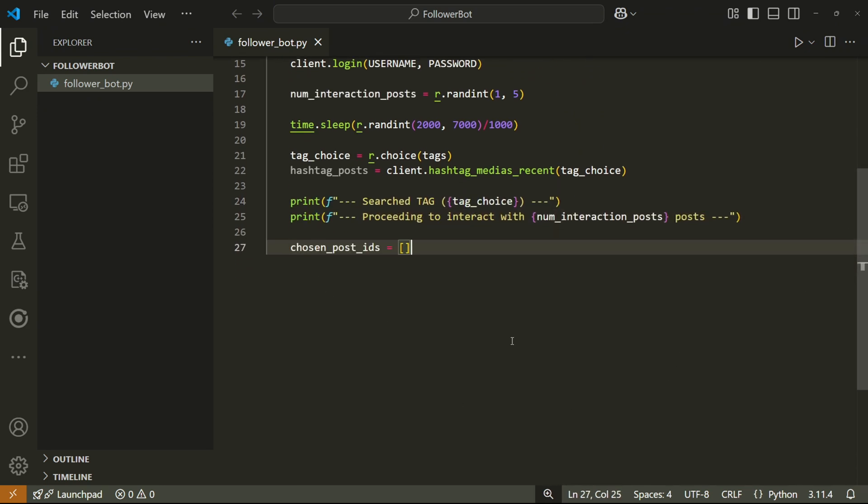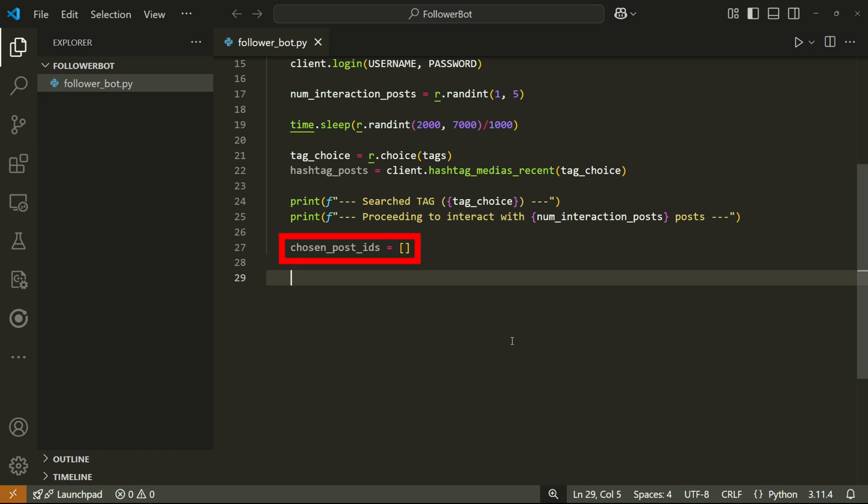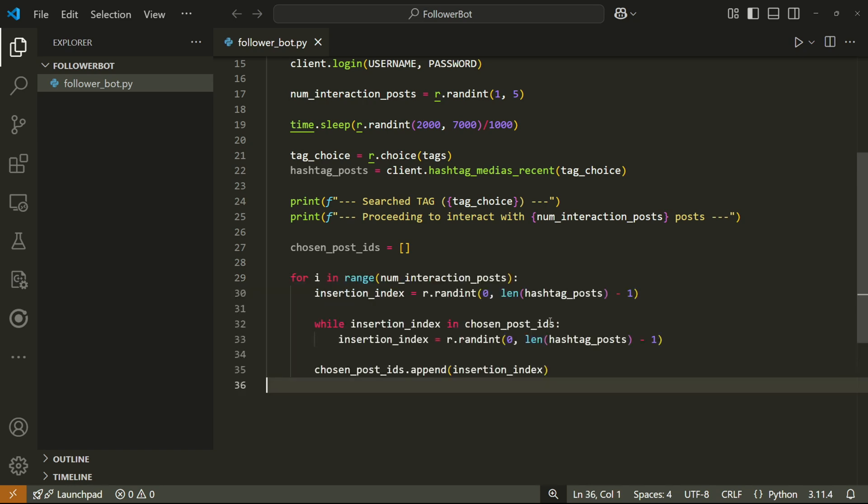What I'd like to do now is to decide randomly on which posts we're going to interact with. So I'll make an empty list called chosen_post_ids, and it will store the IDs of all the posts that the bot will interact with. Then I'm going to make a for loop that will loop for the number of posts we want to interact with.